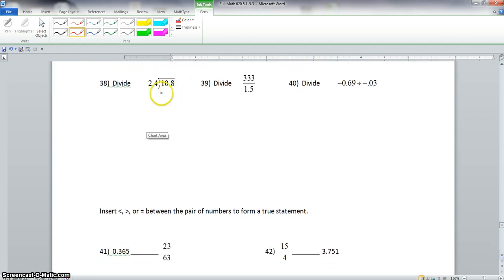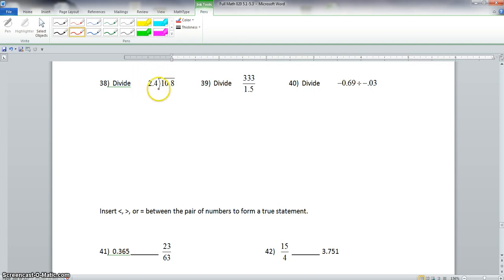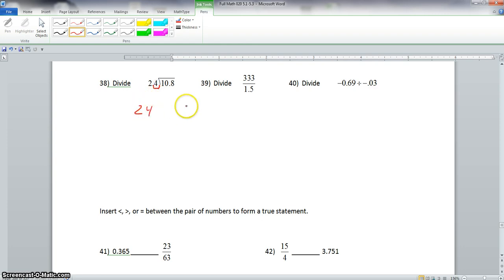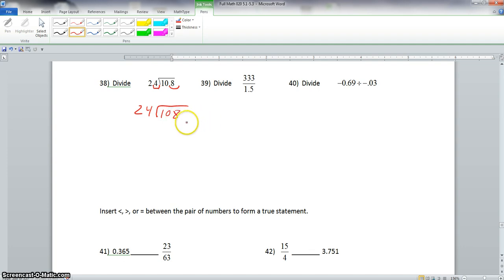Now we go here to problem 38. We want to divide. When we divide with decimals, we must move the outside decimal as many places to the right as we need in order to make it into an integer — a number without the decimal. So we move this one place to the right, making this 24. And however many places we move it out here, we must move that same amount in here. So this would be 24 into 108.